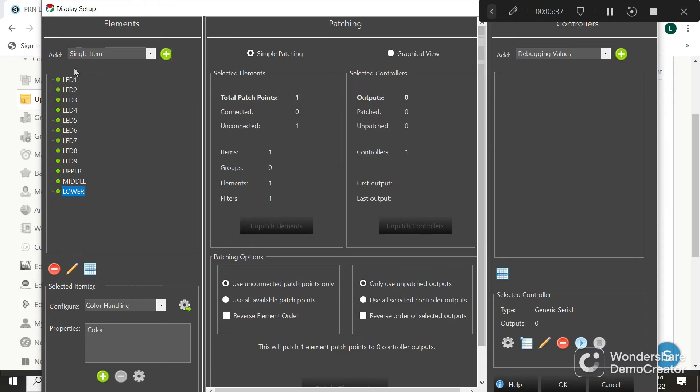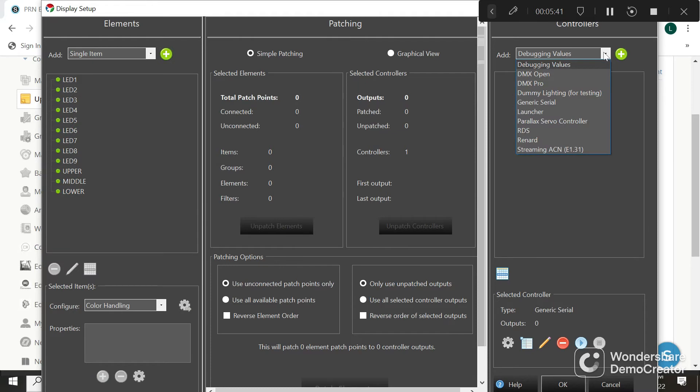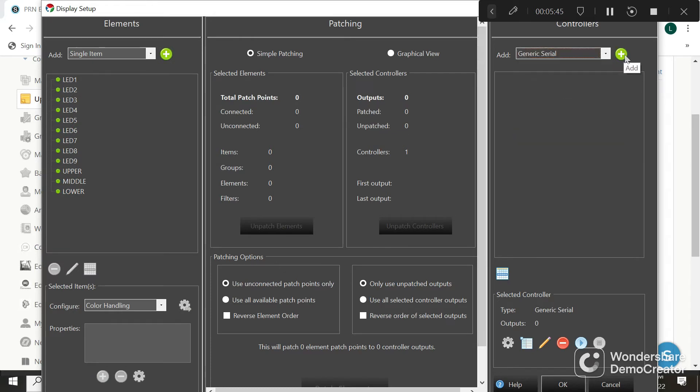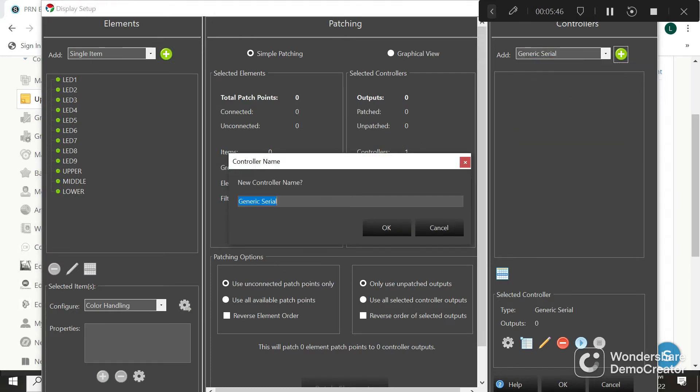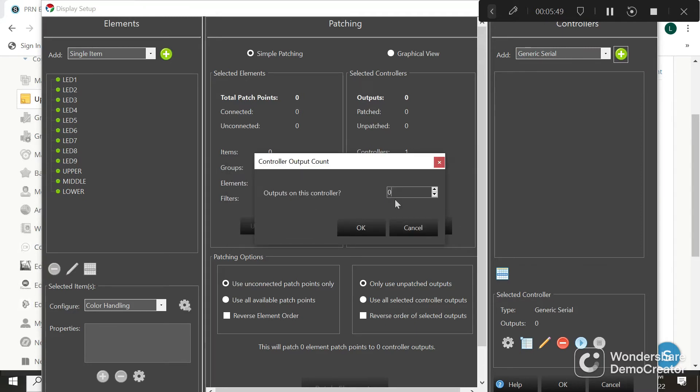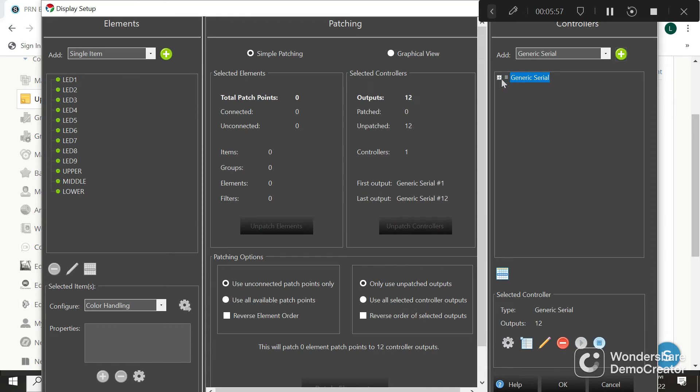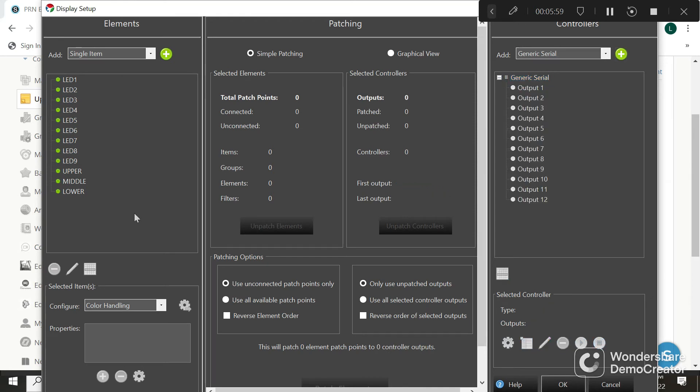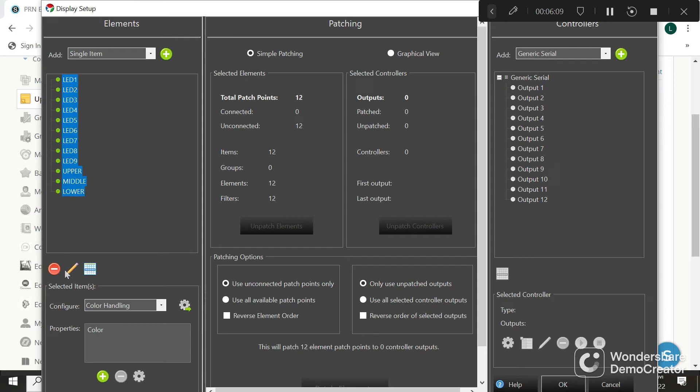Perfect. Now we have all of these twelve right here. Over on the right we're going to select generic serial, add this, and hit okay. Right here there are twelve outputs on this particular controller - you can see there's twelve lines here. We say okay and open them up. What we need to do is connect our lines here with our outputs over here. Select the top one, hold the shift key and select the bottom one. It selects them all in order. Over here, same thing - output one, shift key, output twelve.